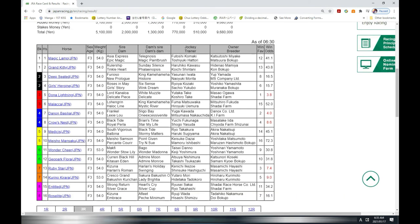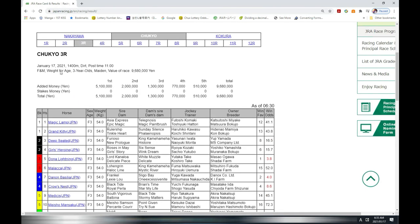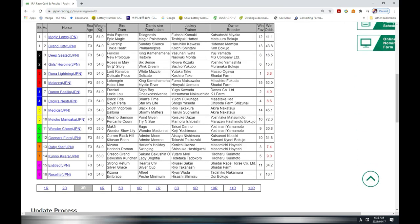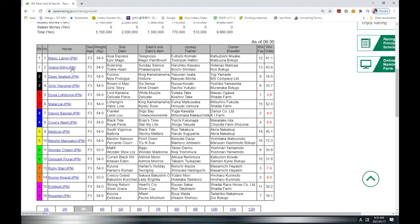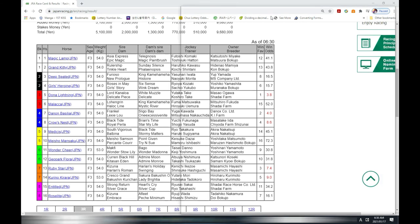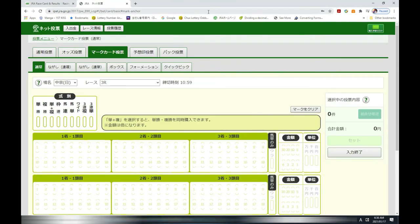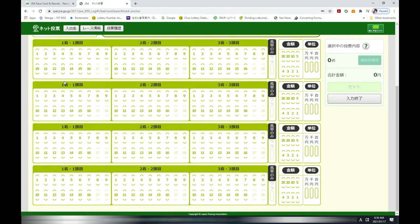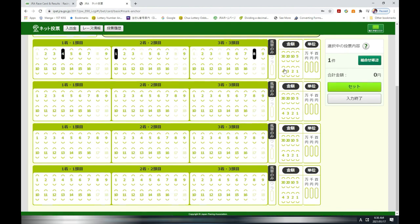I am going to choose number four, one, eight, yeah. Four, one, eight. Okay, here's my marking sheet. I'm going to place a box trifecta. Four, one, one, eight, 100 yen times 1, set.